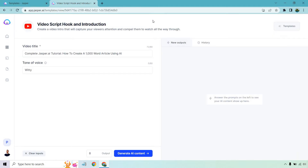Very easy to use. Everything on the left side we're going to be adding in. I like using a tone of voice of witty — it matches mine. You can change this from professional, serious, sarcastic, dramatic, whatever you want it to be. For this example, I put 'Complete Jasper.ai Tutorial: How to Create a 1000 Word Article Using AI.' You just need a video title — make sure you have that first and then it's going to make your life so much easier.